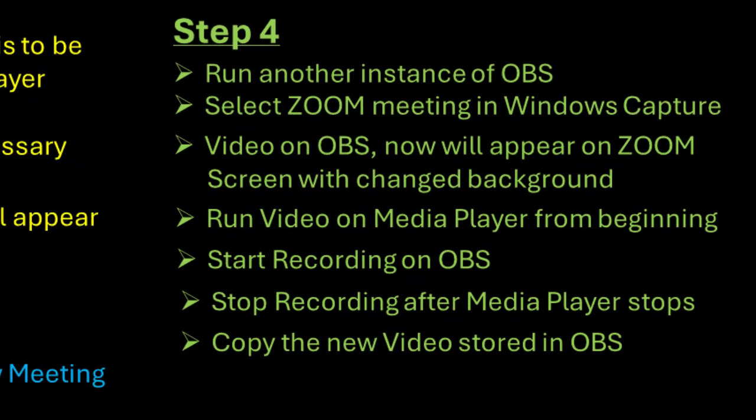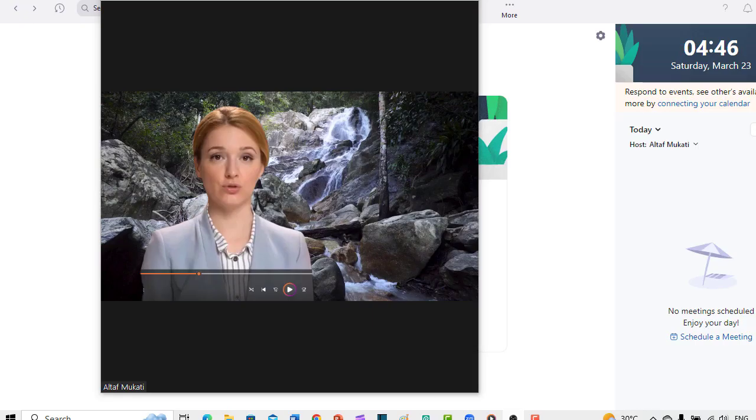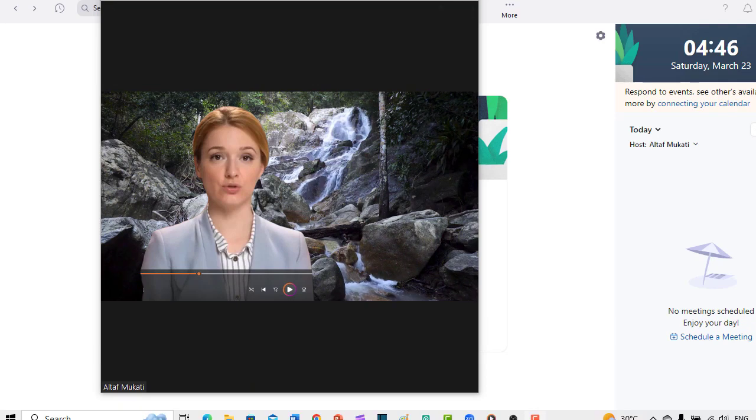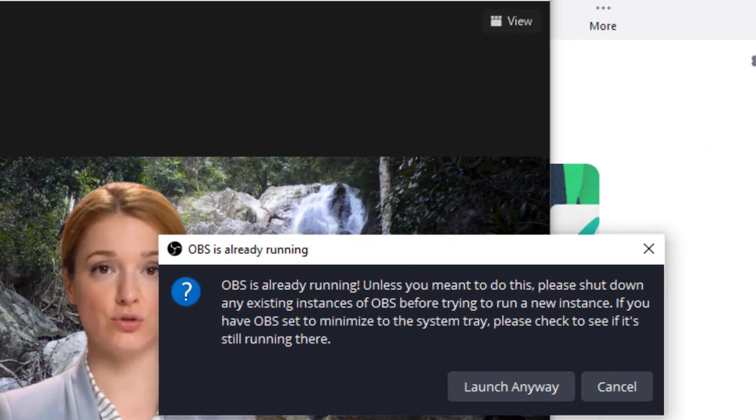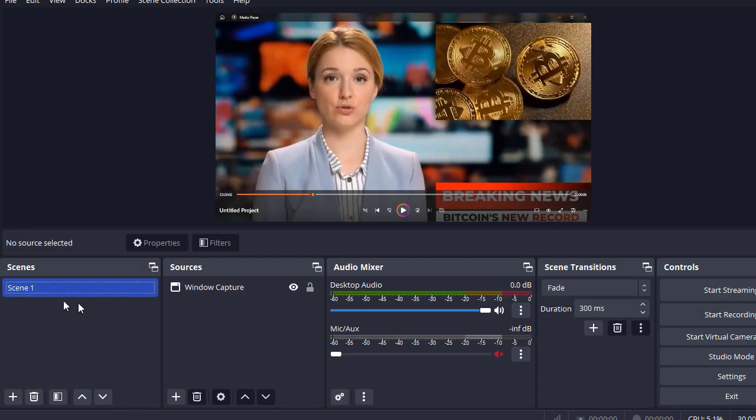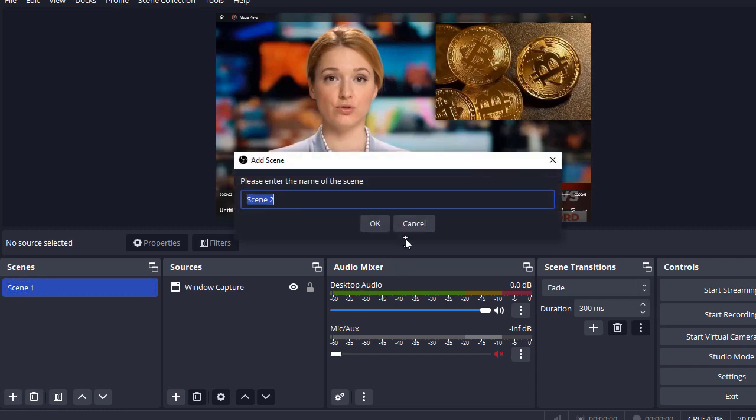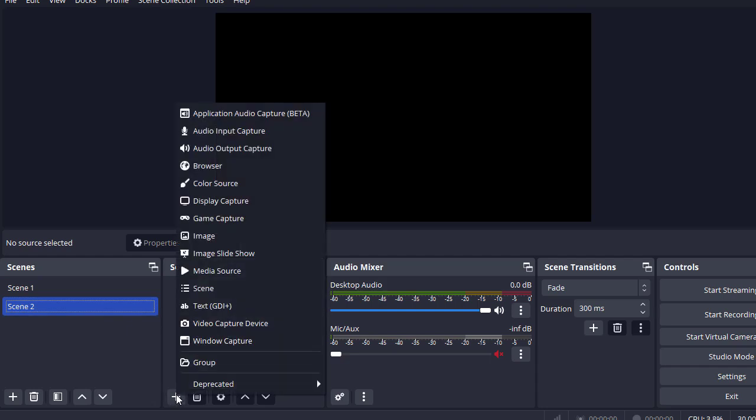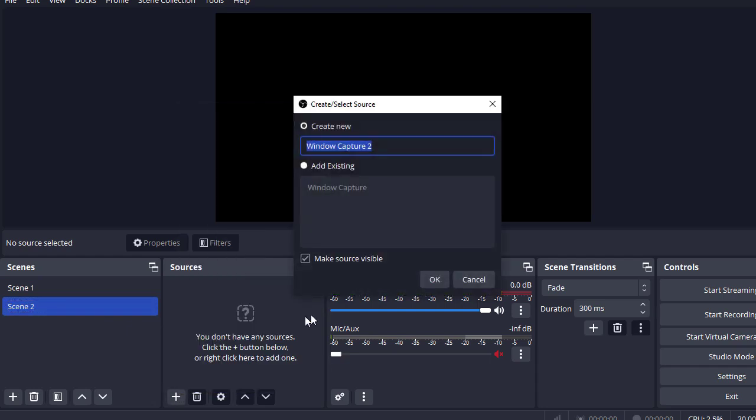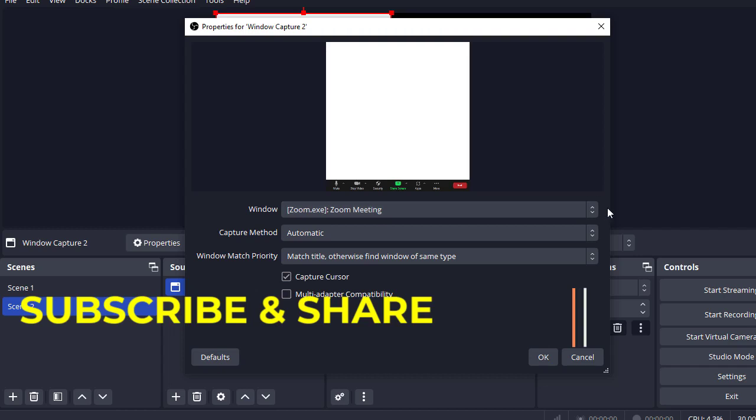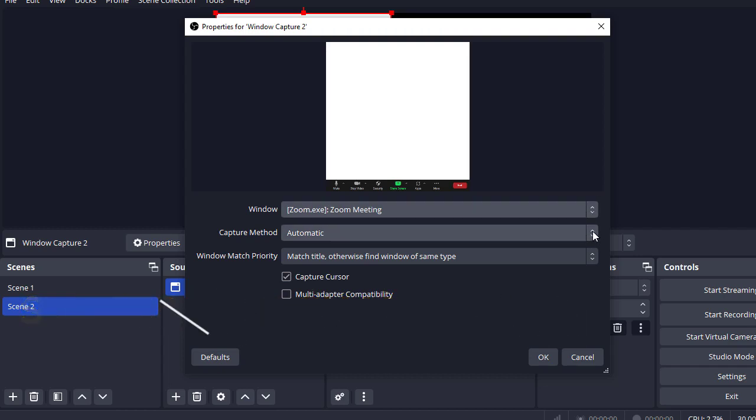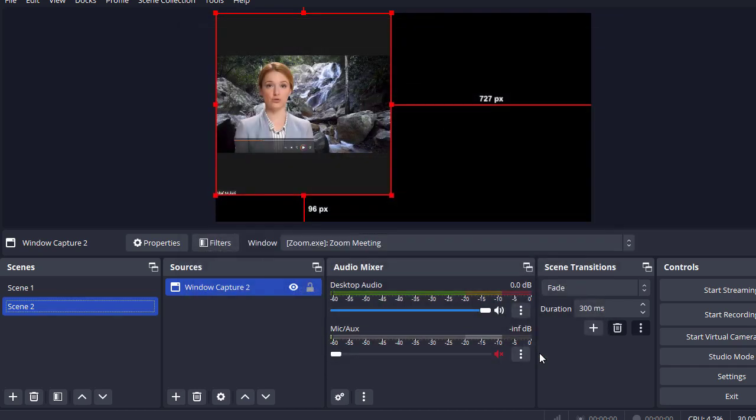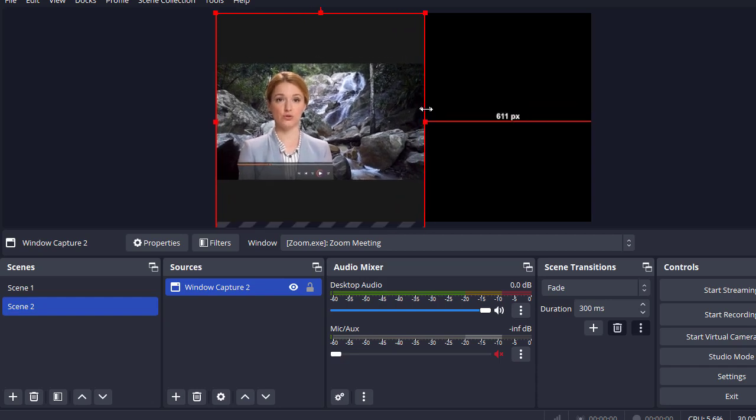Step number four is the last step. We will run another instance of OBS. It will prompt you, OBS is already running. Click launch anyway. Click plus sign to create a new scene. You will have to add the source for scene too. Click on the zoom screen. Select window capture. This time, you will select zoom meeting. In the capture method, select windows. Uncheck capture cursor. Click OK. Whatever is on the zoom screen will now appear on OBS screen.